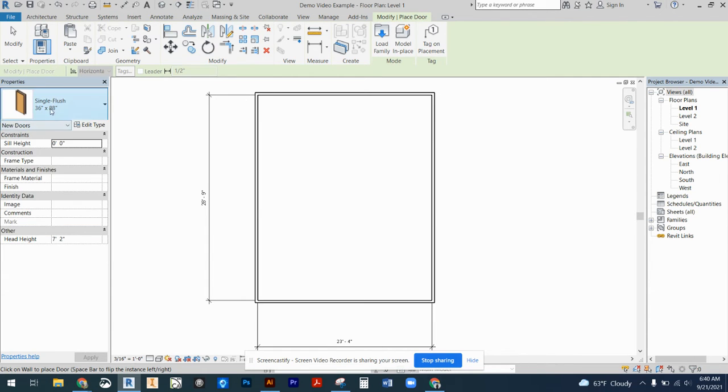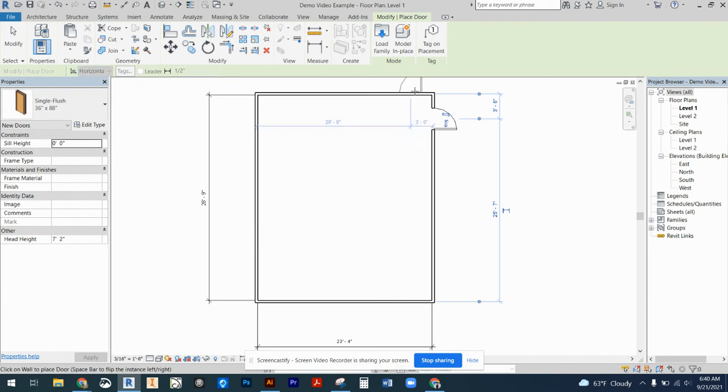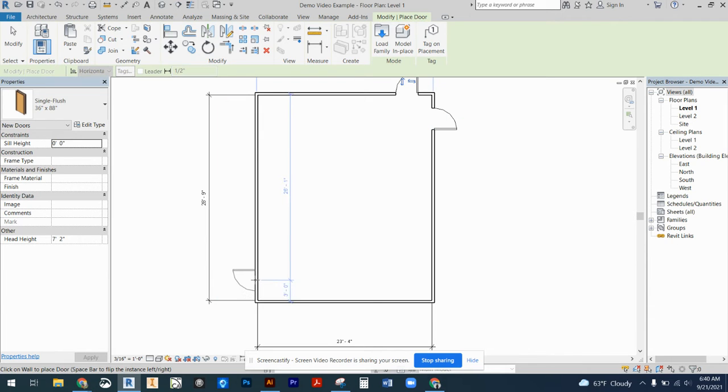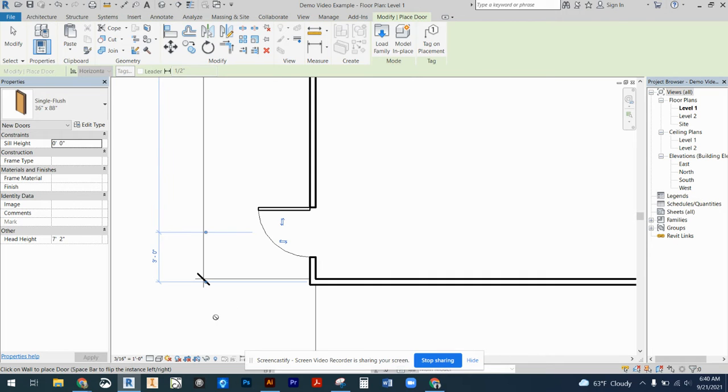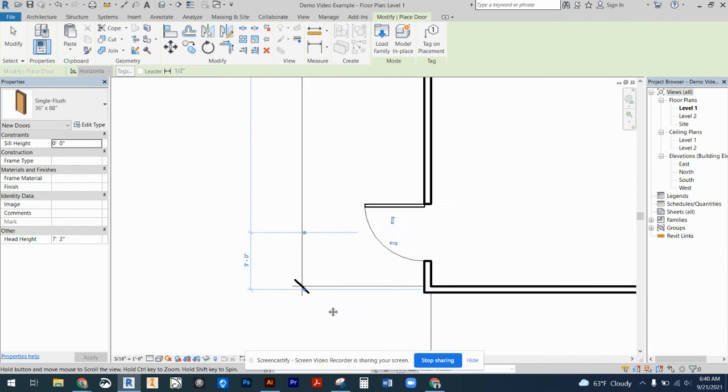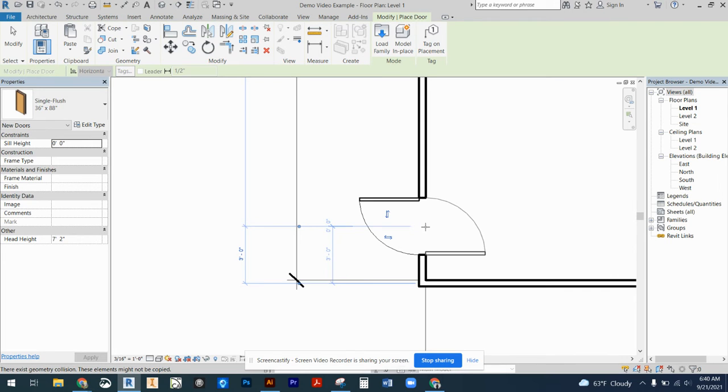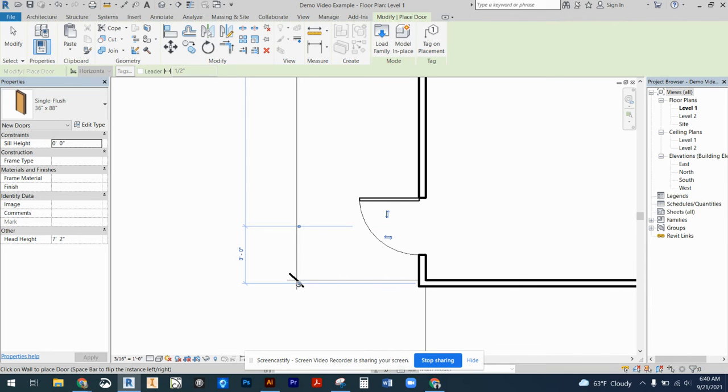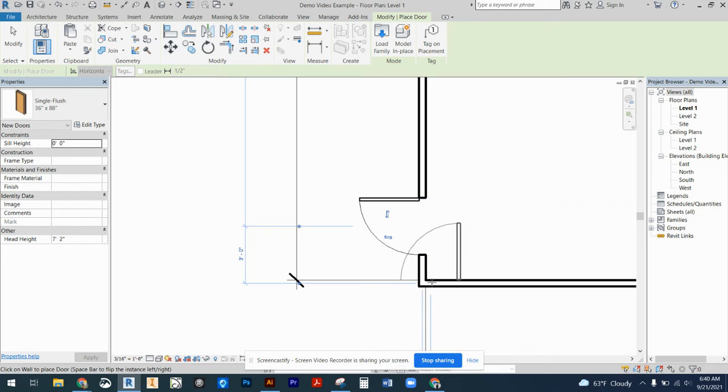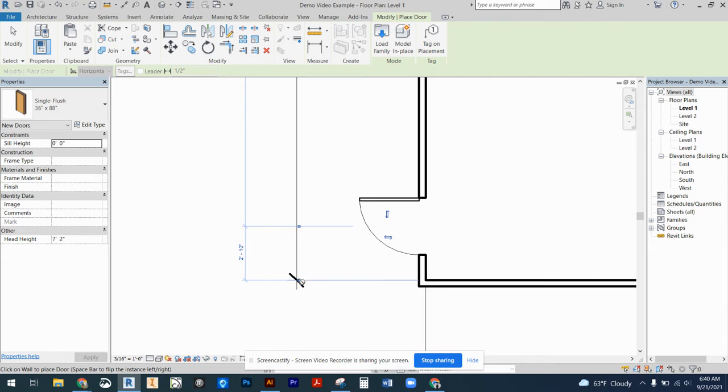Once I select that new size option, I can just come over to my wall, click where I want those doors to go, and I'm good to go. As you place the doors, you're going to get more dimension lines and extension lines pop up. Revit automatically defaults to dimension to the middle of a door. This extension line here is going to be coming to the center of your wall. If you don't want it to be on the center, you would just need to adjust that dimension.